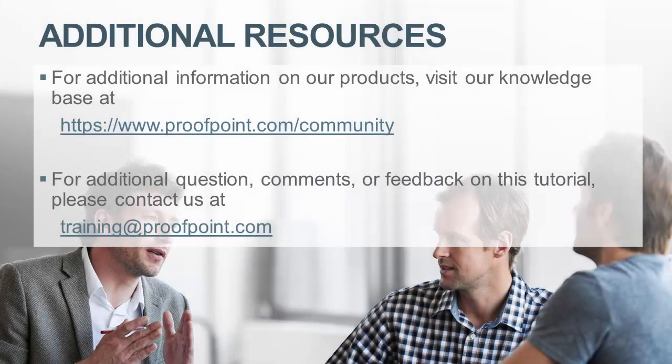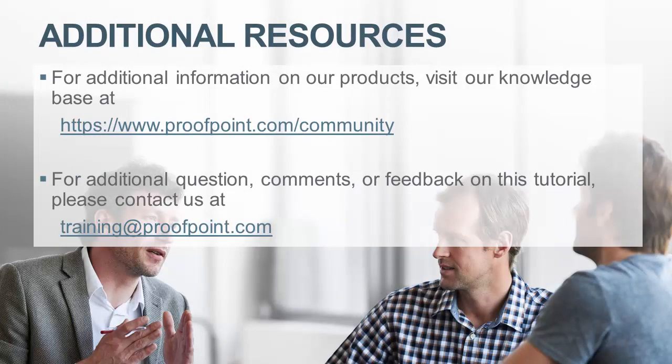Thank you for watching our brief how-to video tutorial on how to enable and edit the bulk mail rule within the Proofpoint Protection Server, or PPS.